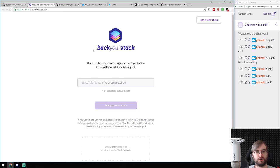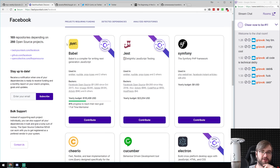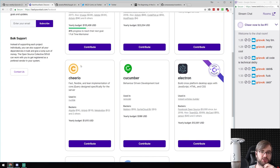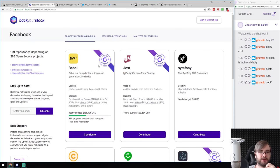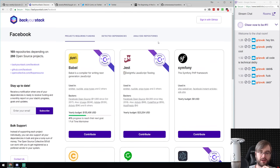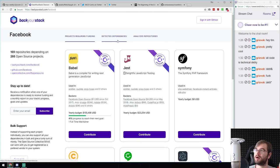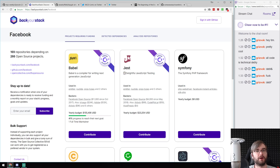Next: BackYourStack.com — a website that shows the open source projects your organization depends on most and which need financial support. For example, clicking Facebook shows they use Babel, Jest, Cheerio, Electron, Gulp, and others — with indicators for which need funding. If you can convince your management to fund the open source projects you depend on, this is a great tool for that conversation.